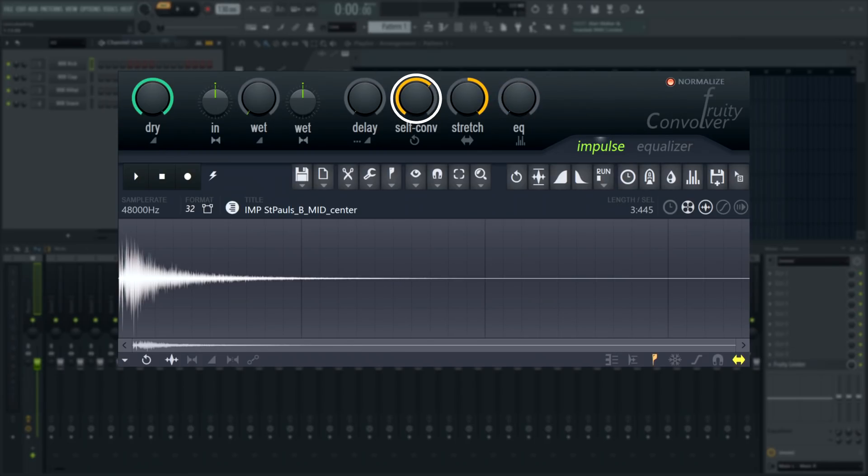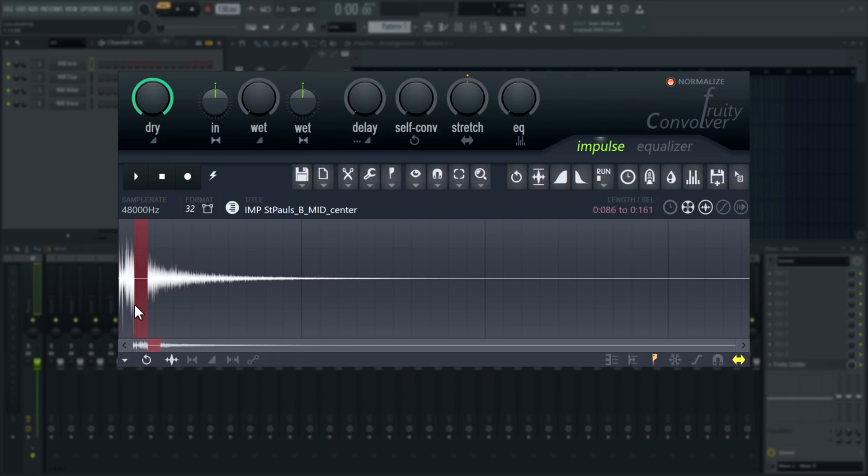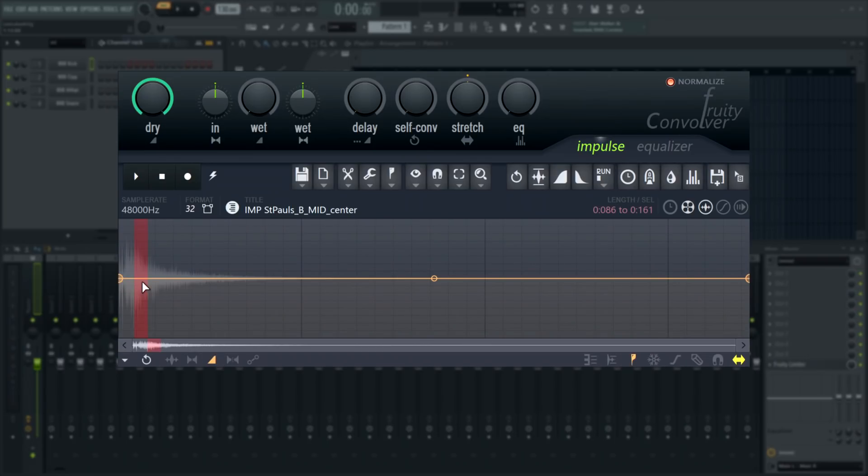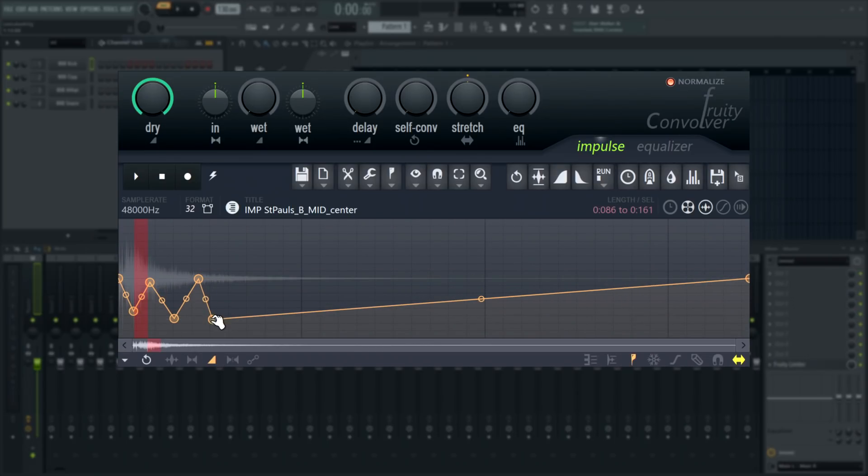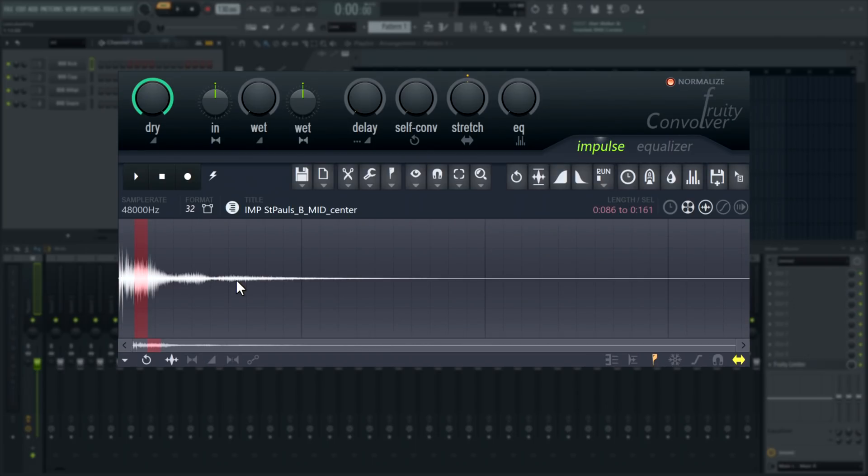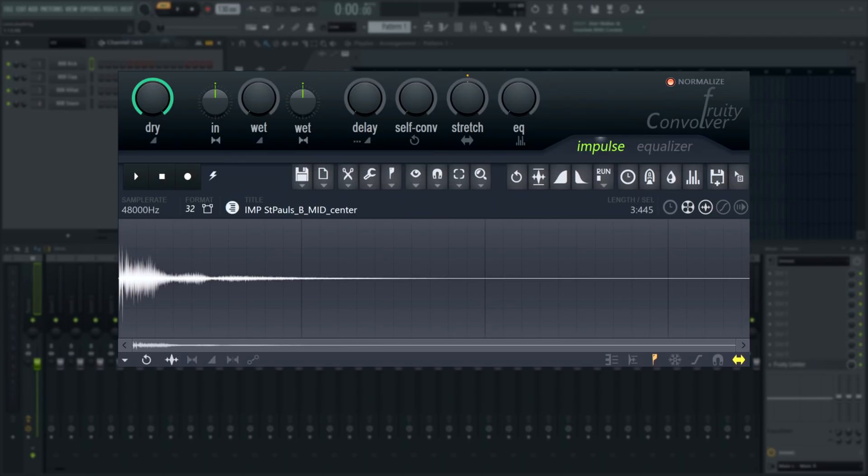This means that some of the most powerful changes you can make to a convolution reverb sound are audio edits to the impulse response. Fruity Convolver has all of Edison's tools available to allow full editing control. We suggest watching our Edison series if you want to brush up on audio editing and specifically editing impulse responses.